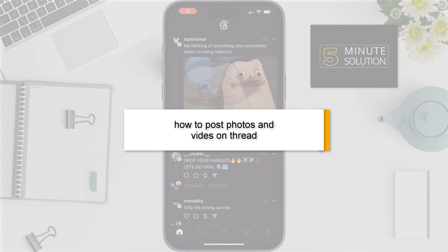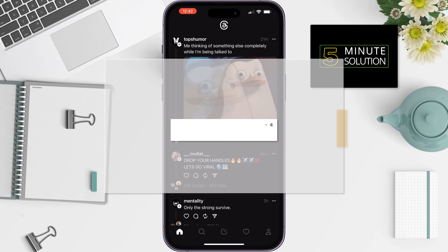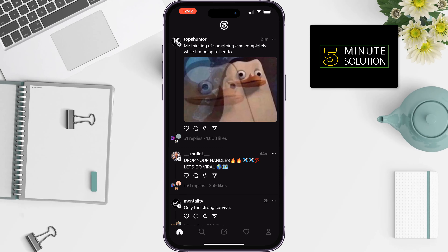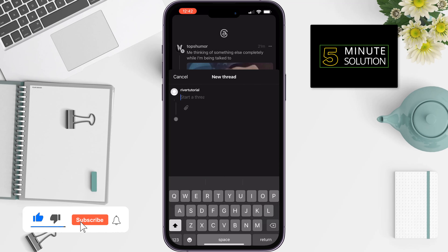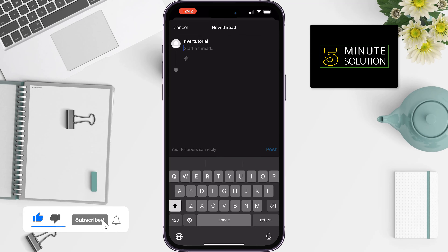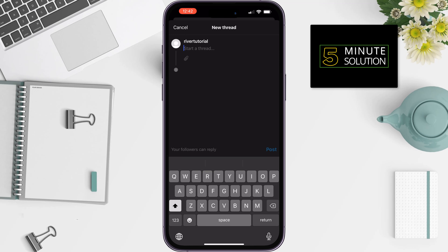Here's how to post photos and videos on Trade. Open your Trade app and tap on the new post icon at the bottom menu. Now you can write a caption here.